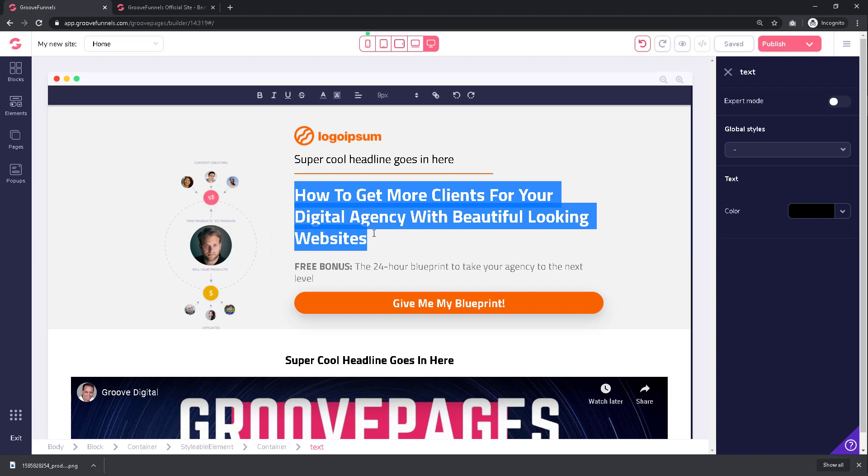can always model after the actual website of the products or services that you're promoting. If you want to promote GrooveFunnels, you can always go to GrooveFunnels.com or GrooveSell.com to get some ideas.